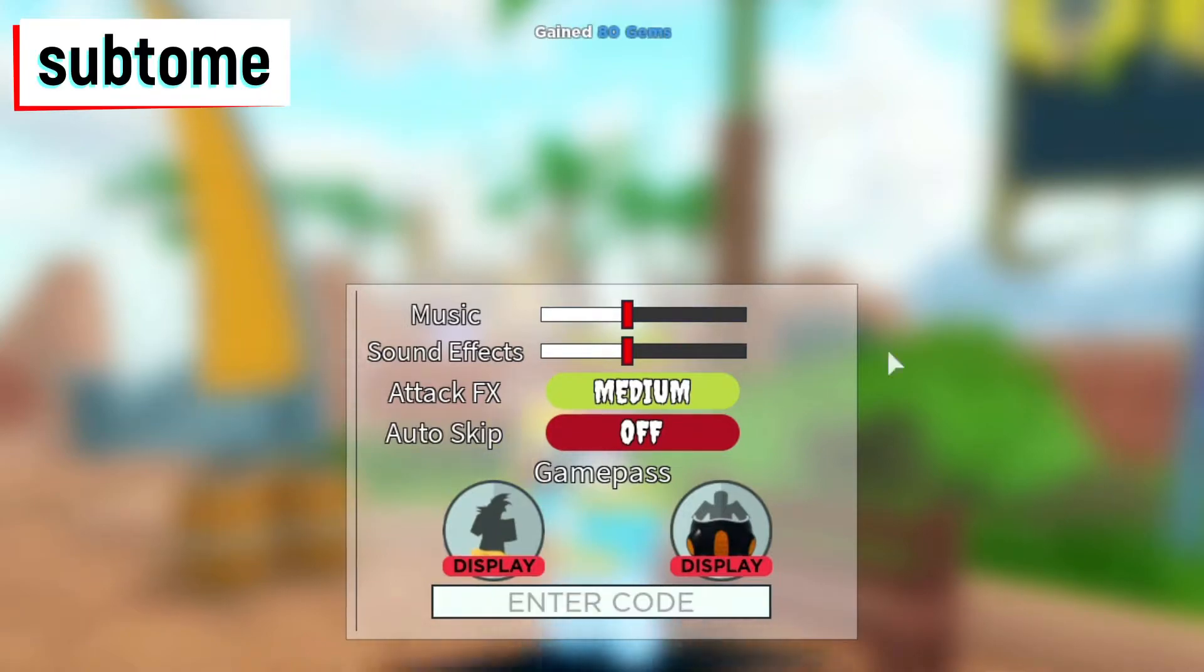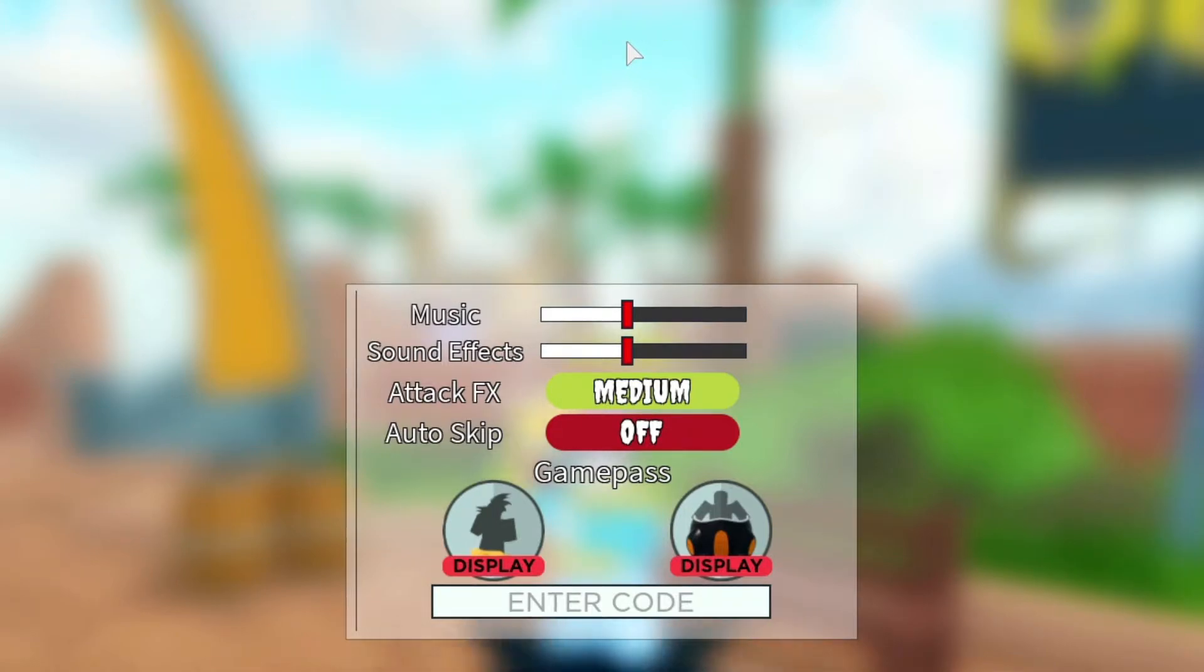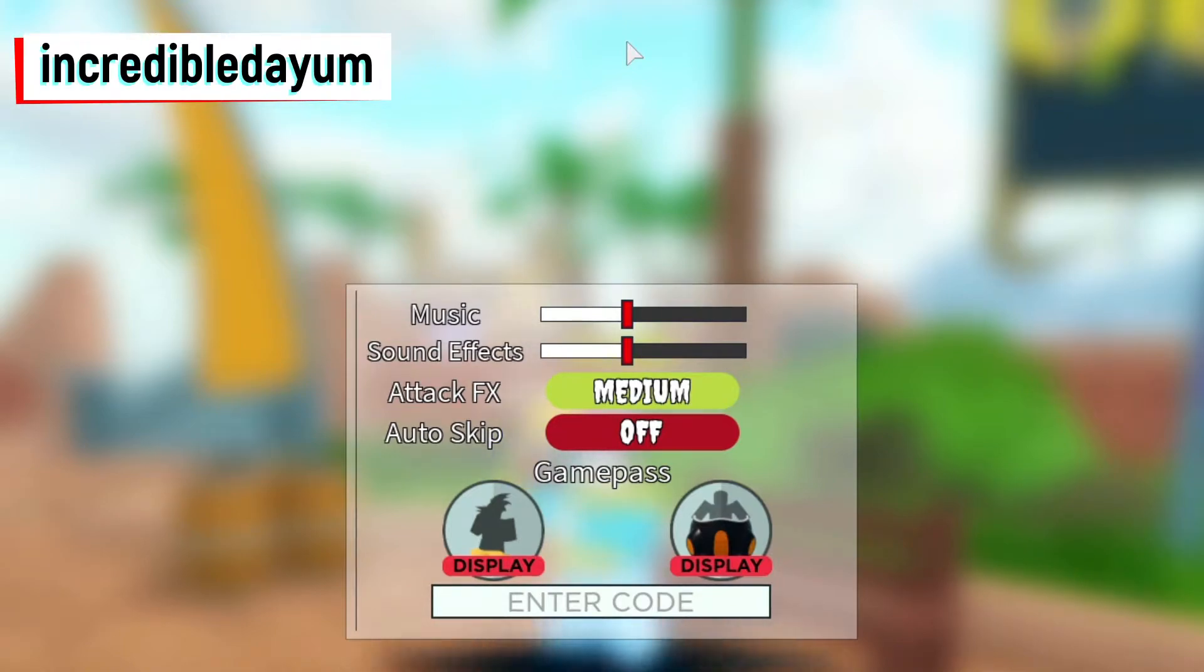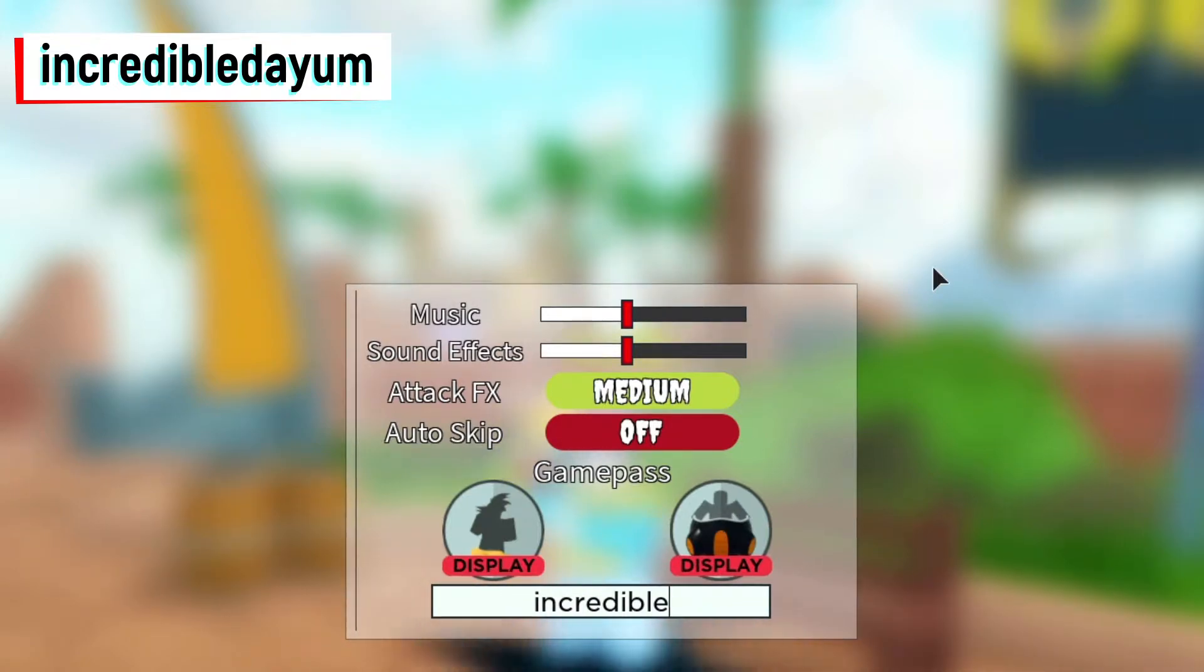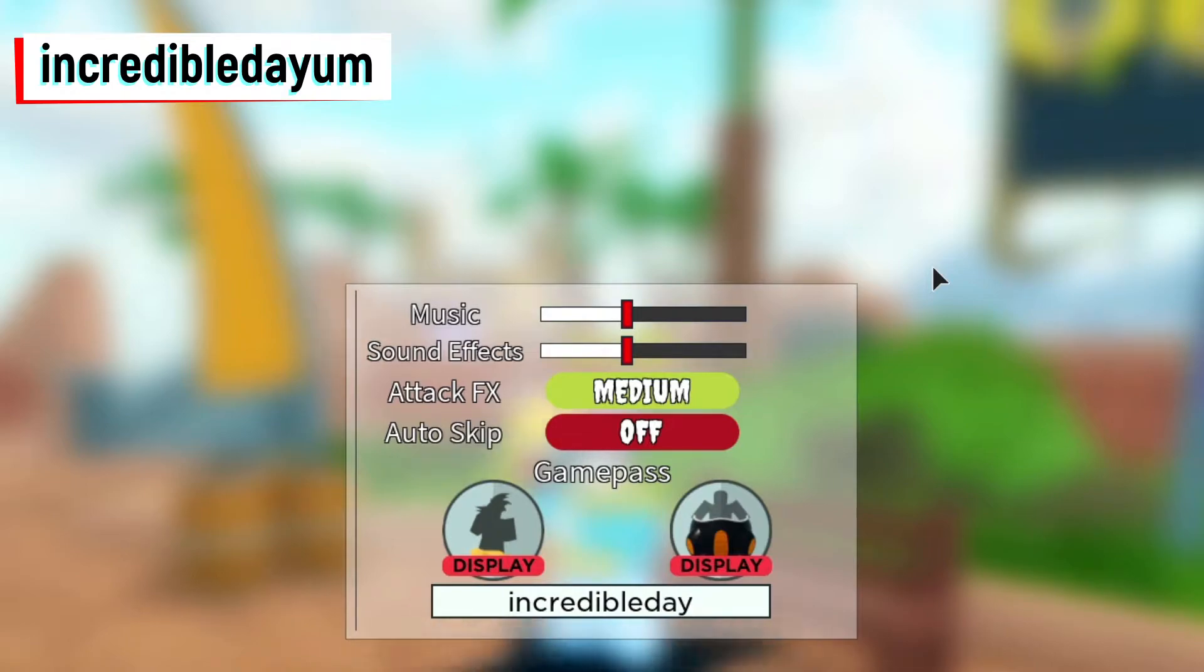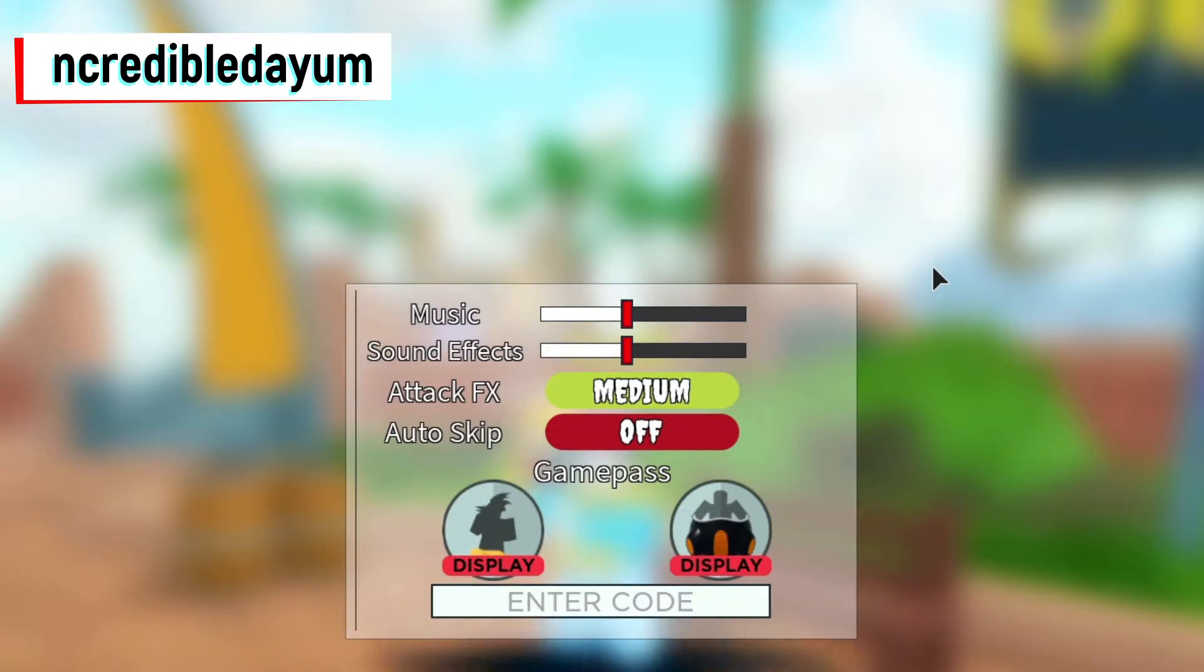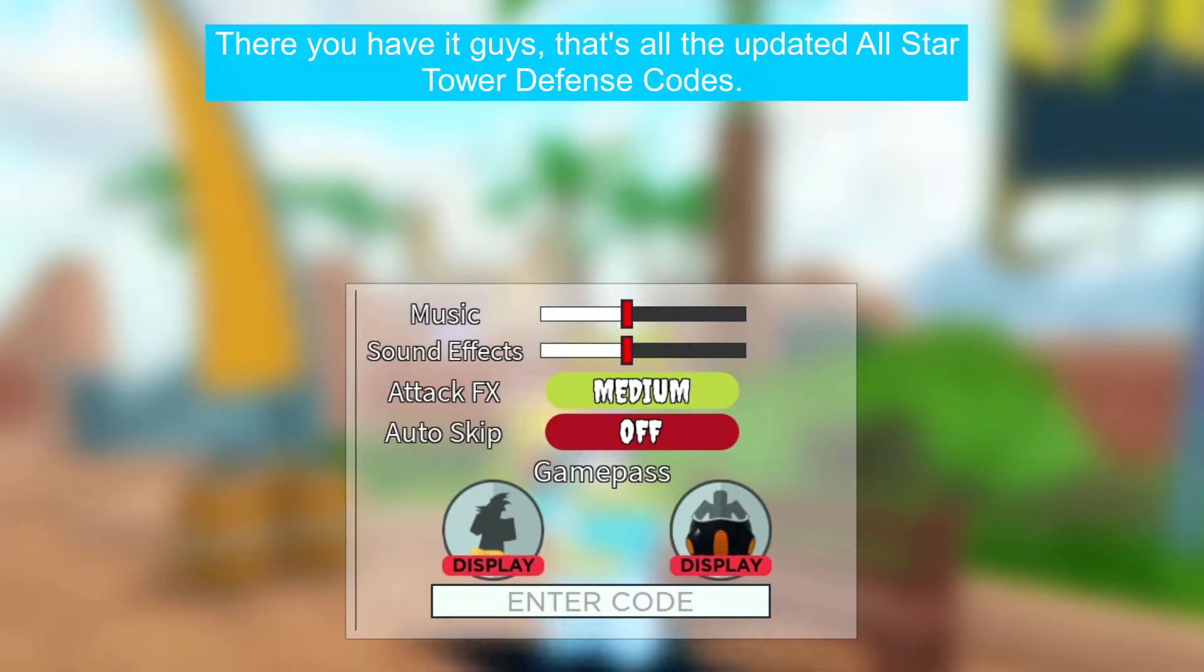And the next code is sub to me, and it gave us 80 gems. And this is the last code guys, let's enter it: incredible dayo. Okay guys, so it was a success, it gave us 50 gems. So there you have it guys, that's the updated All-Star Tower Defense codes.